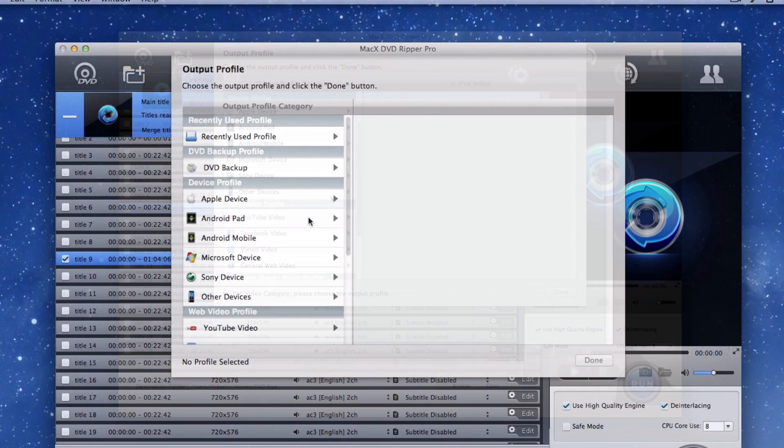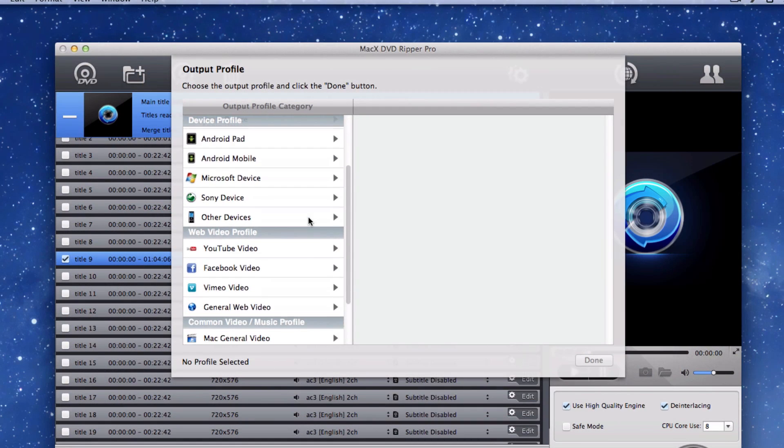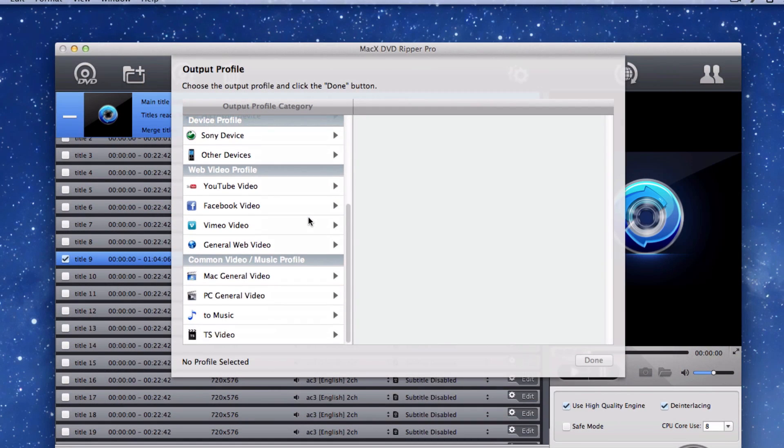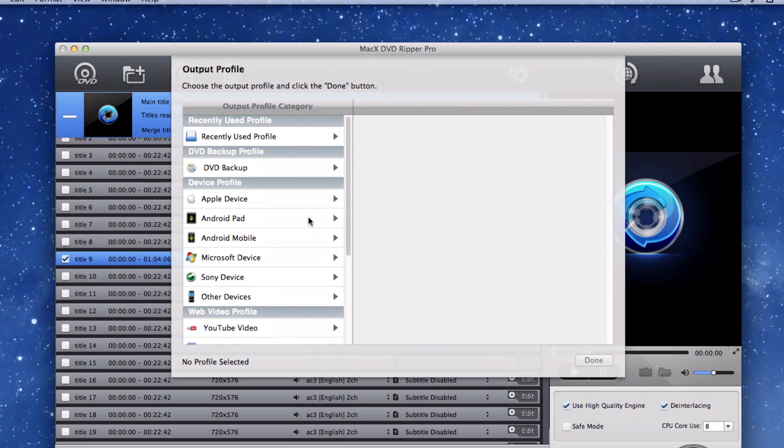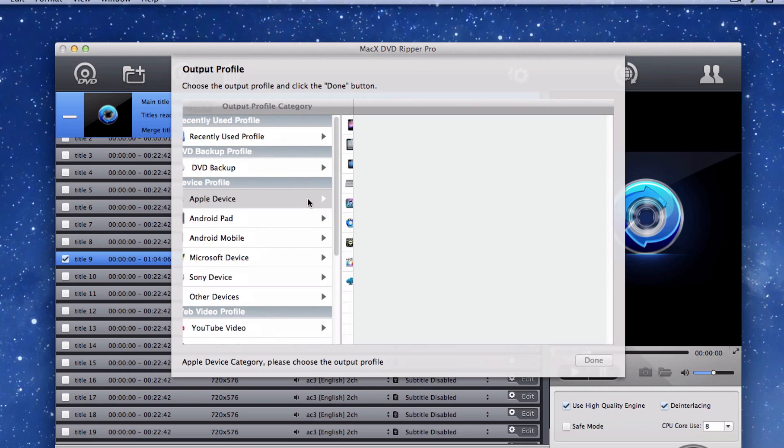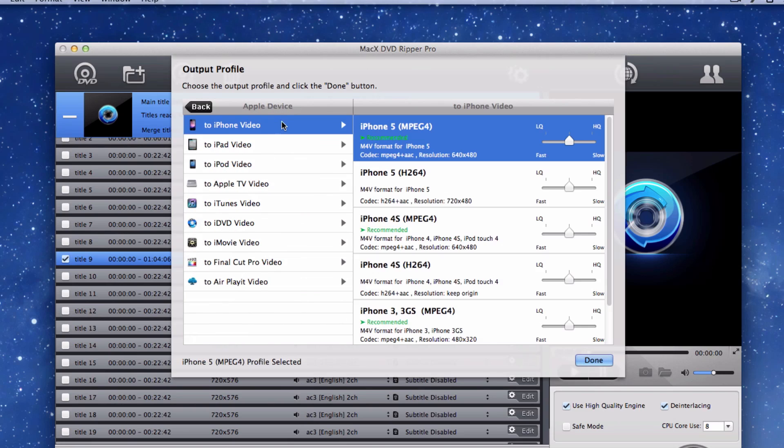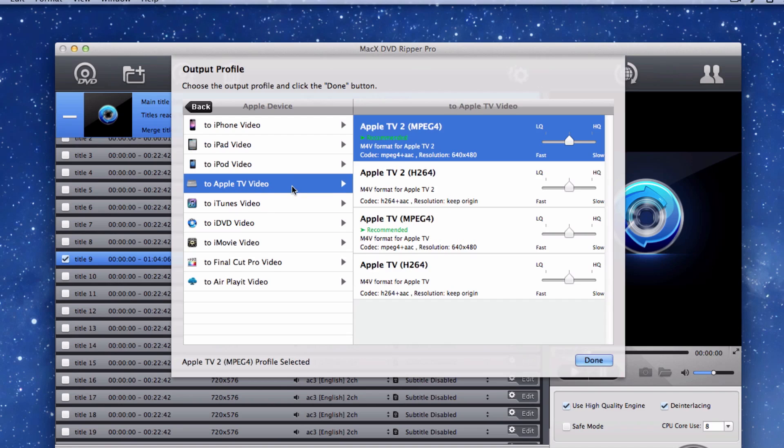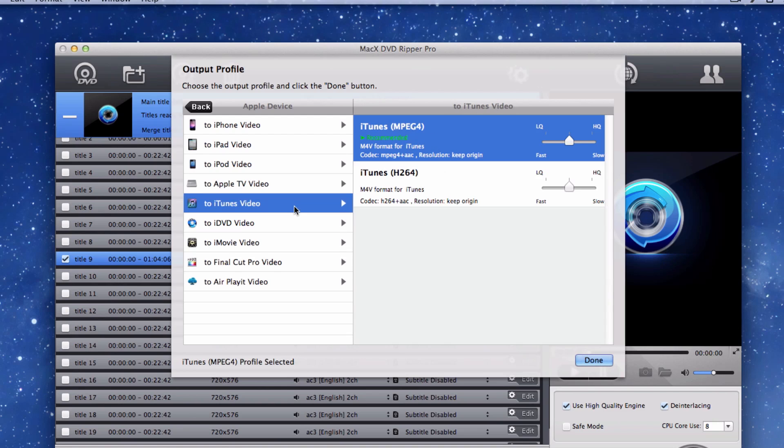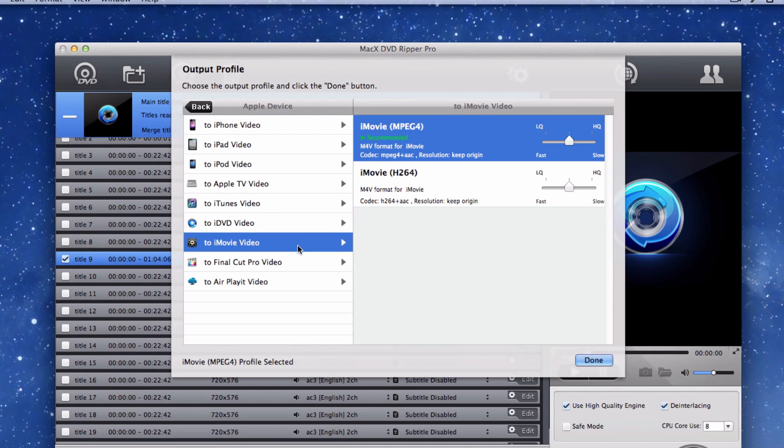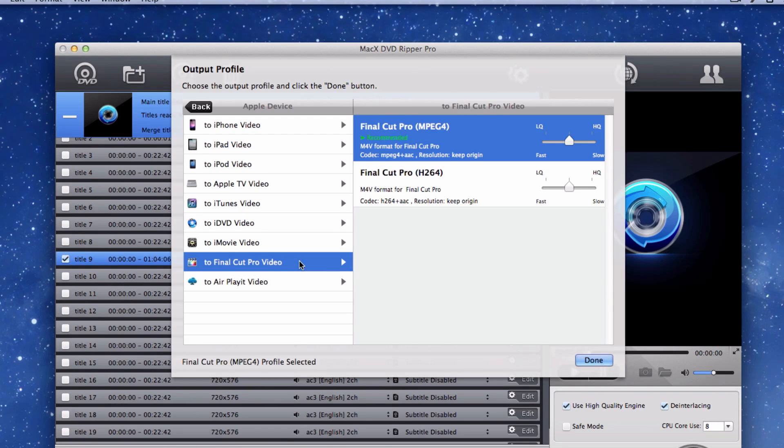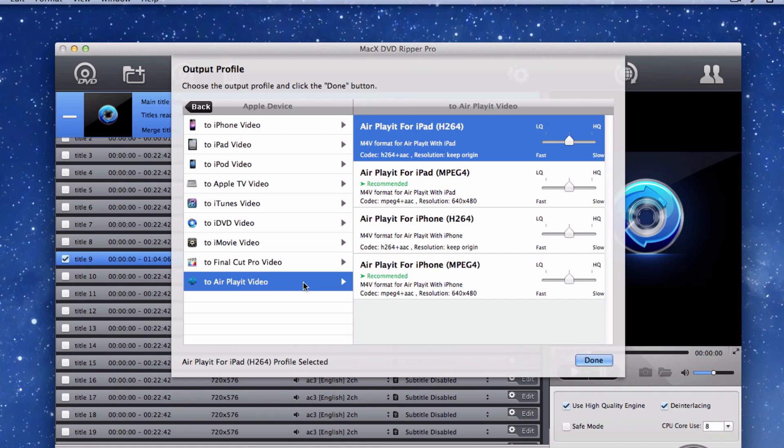However, there are so many conversion options in the app that it can get confusing for some users. Don't be intimidated though. Once you've played around with the application, you'll love having so many tools at your disposal. You'll literally have tons of conversion options, so you can pretty much convert into almost any format for a wide range of devices. It's not just limited to Apple iDevices.